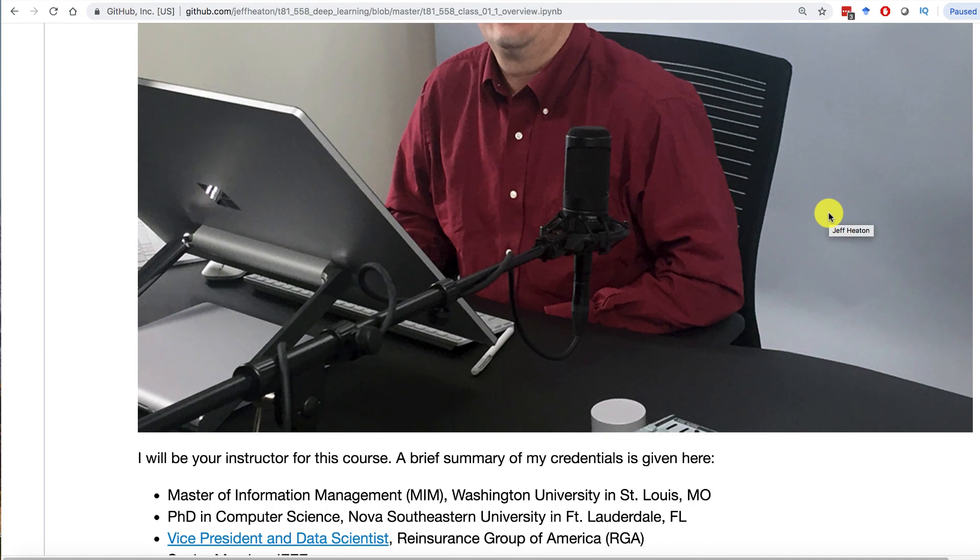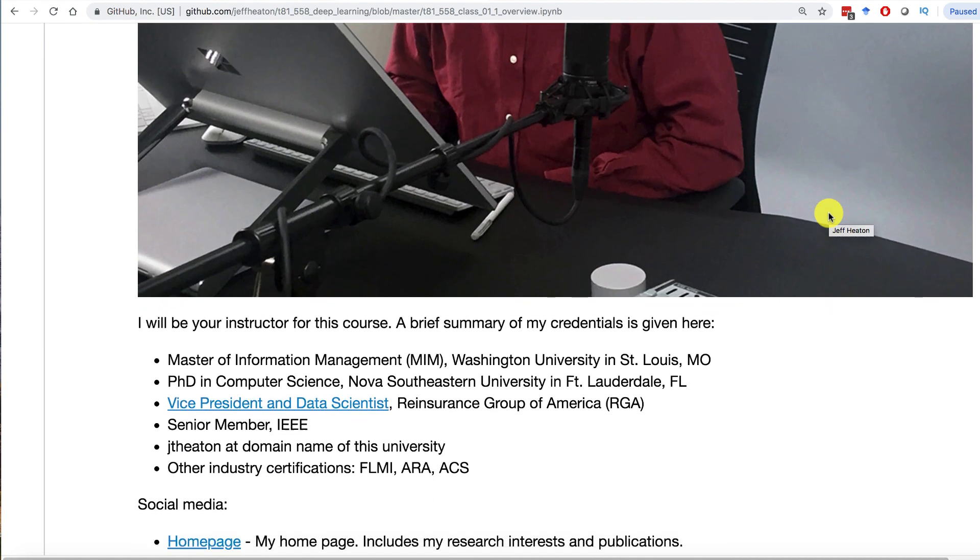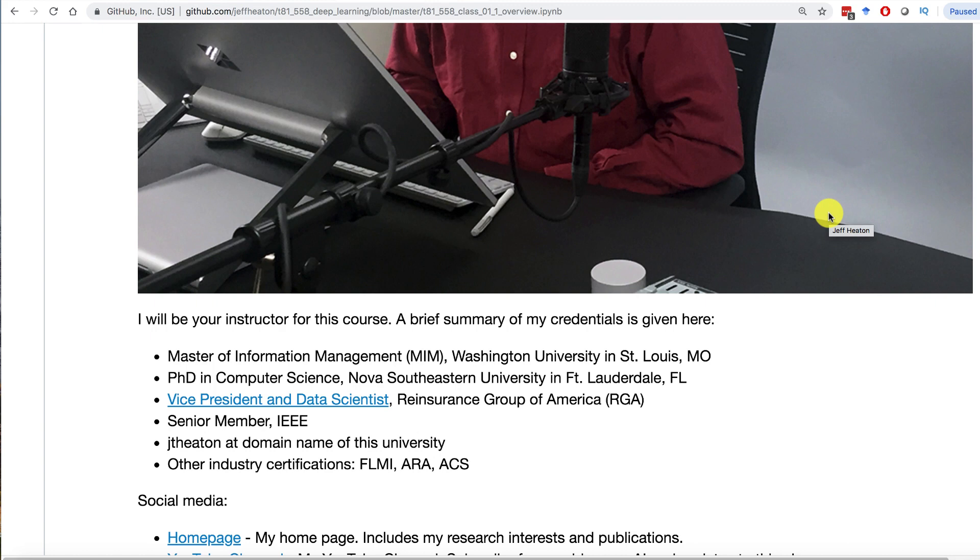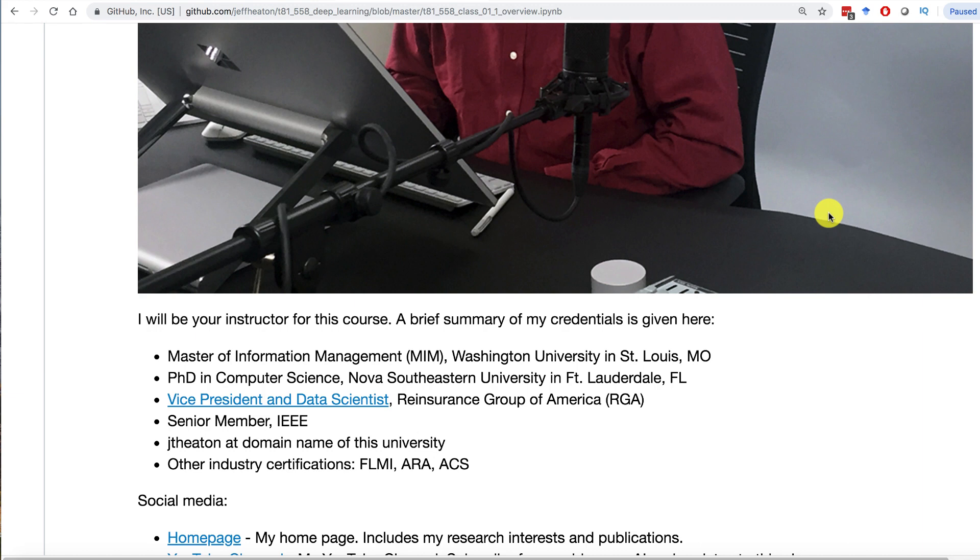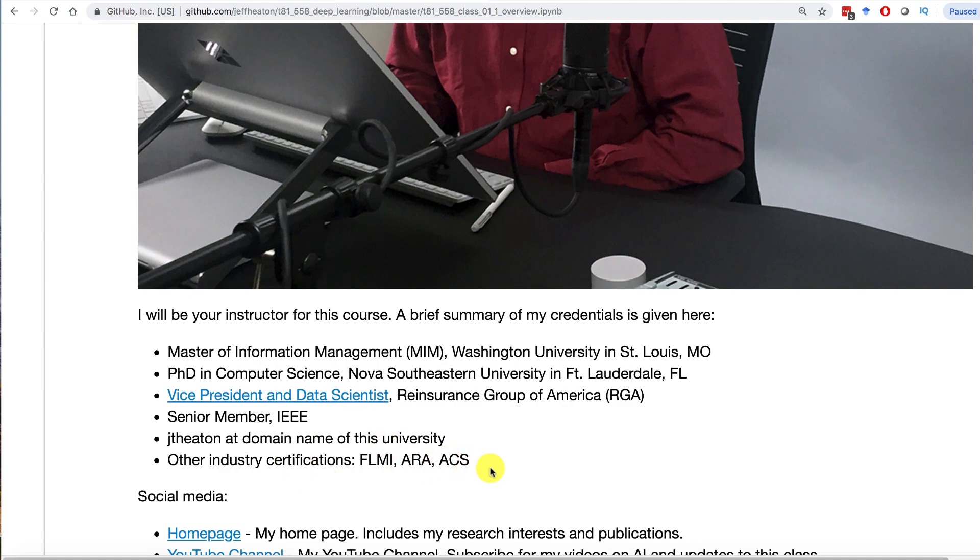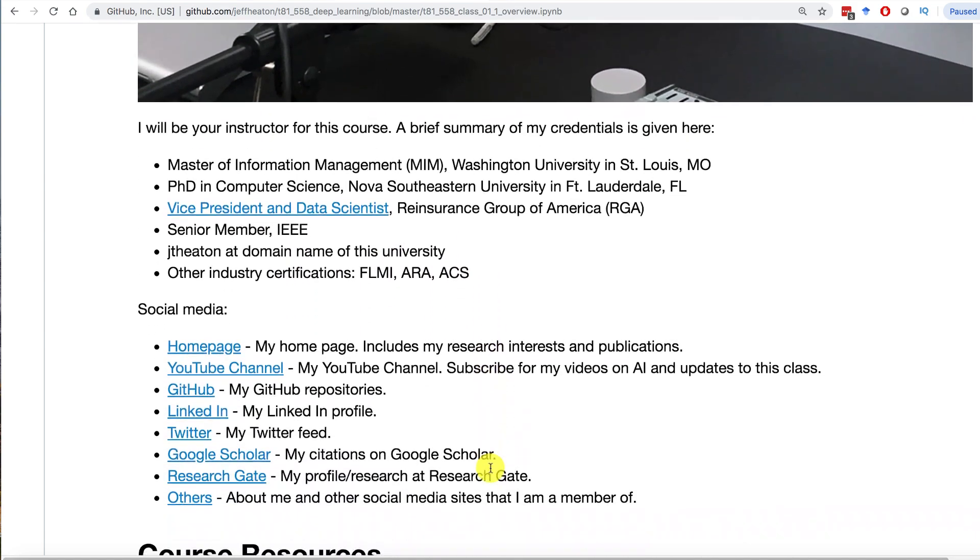This is me in the WashU recording studio where a lot of the videos are put together. I am your instructor for the course. I have a master's in information management from Washington University and a PhD in computer science from Nova Southeastern University. I teach just this class in deep learning for Washington University. I'm an adjunct here. My day job, my main job, is I am a vice president and data scientist at Reinsurance Group of America, also here in St. Louis. I do hire interns frequently for my group at RGA, so if you're interested in that, definitely drop me a line. I usually hire interns for the summer semester, but I often have openings throughout the year.